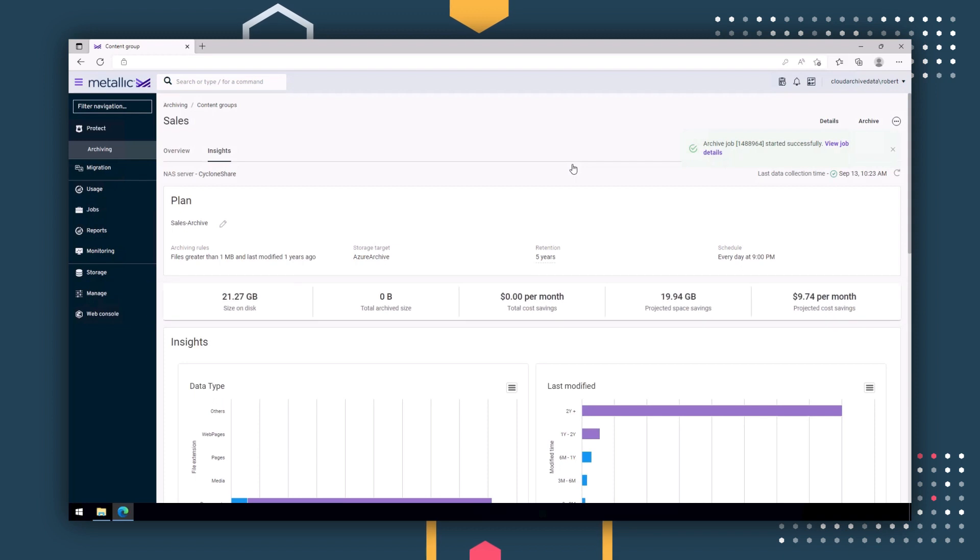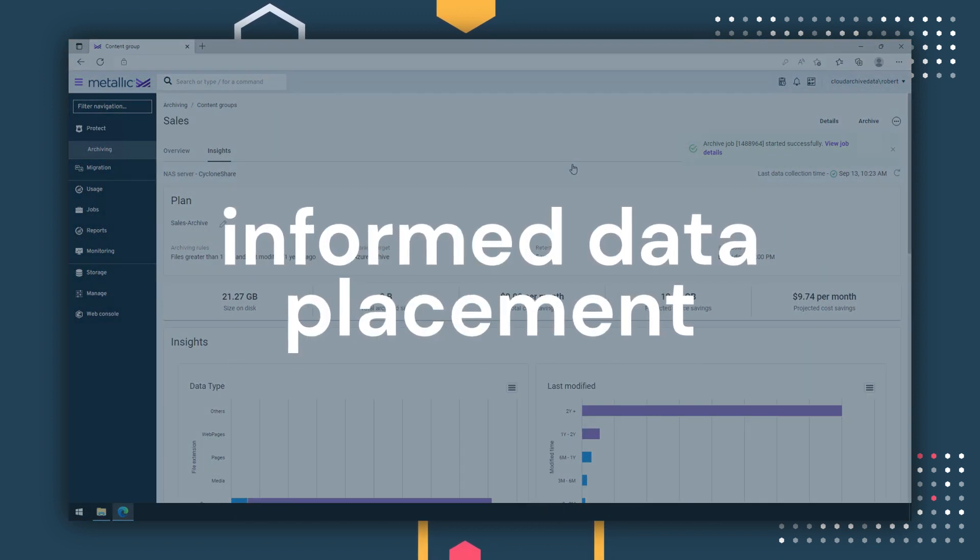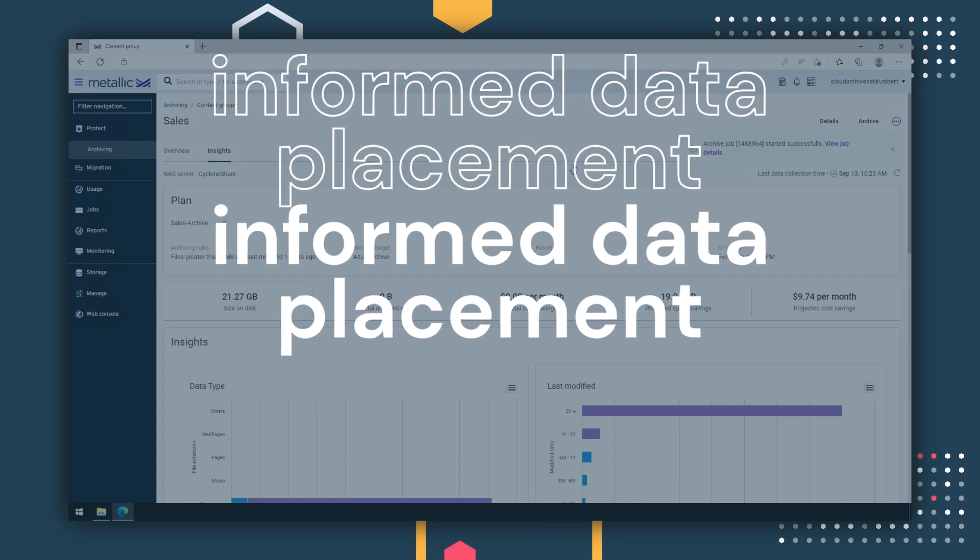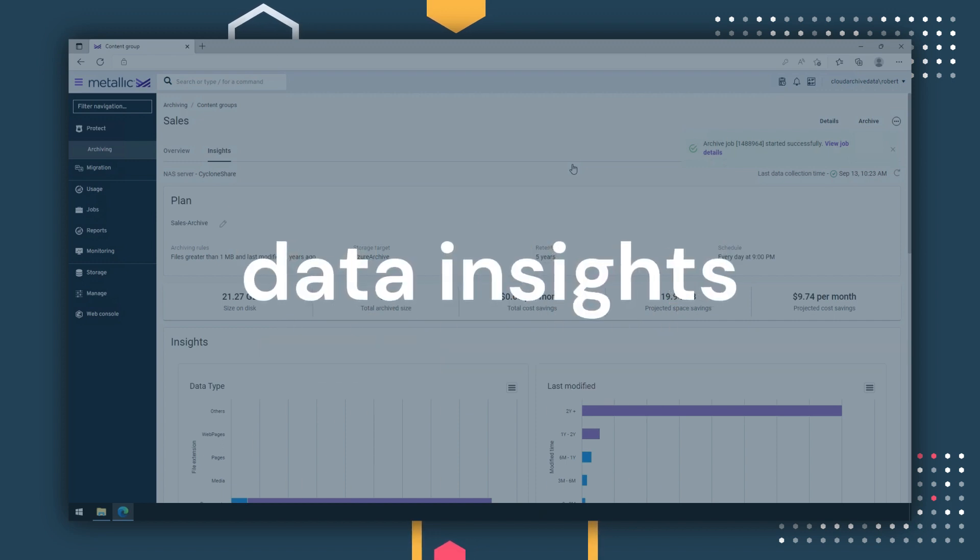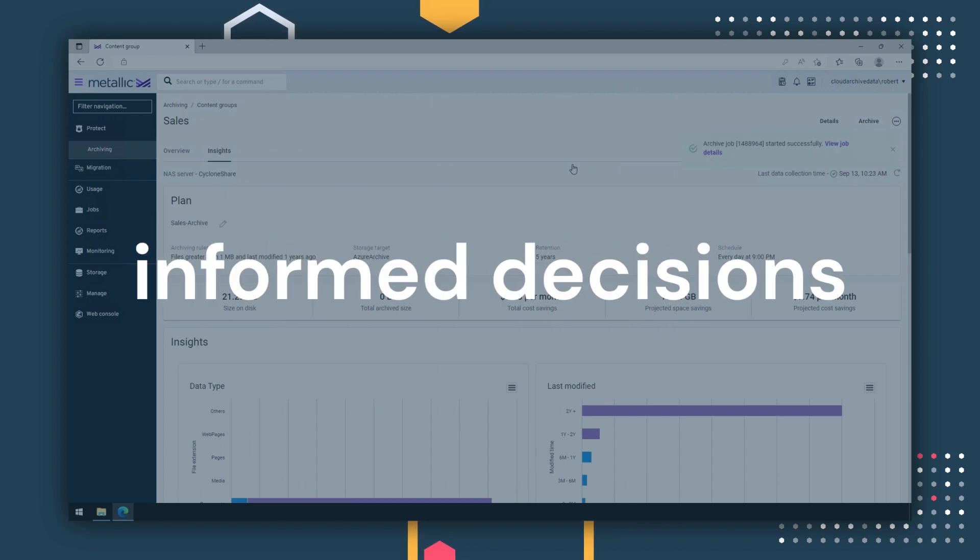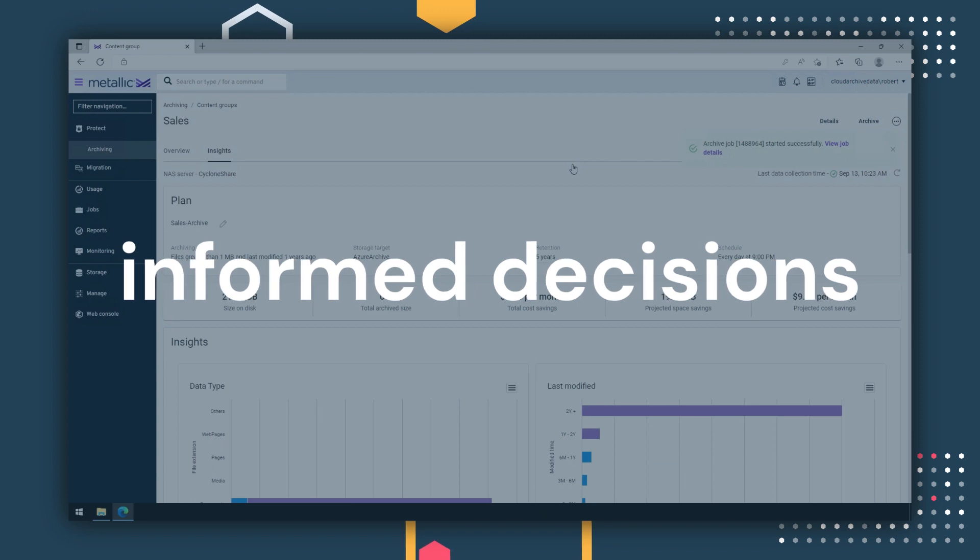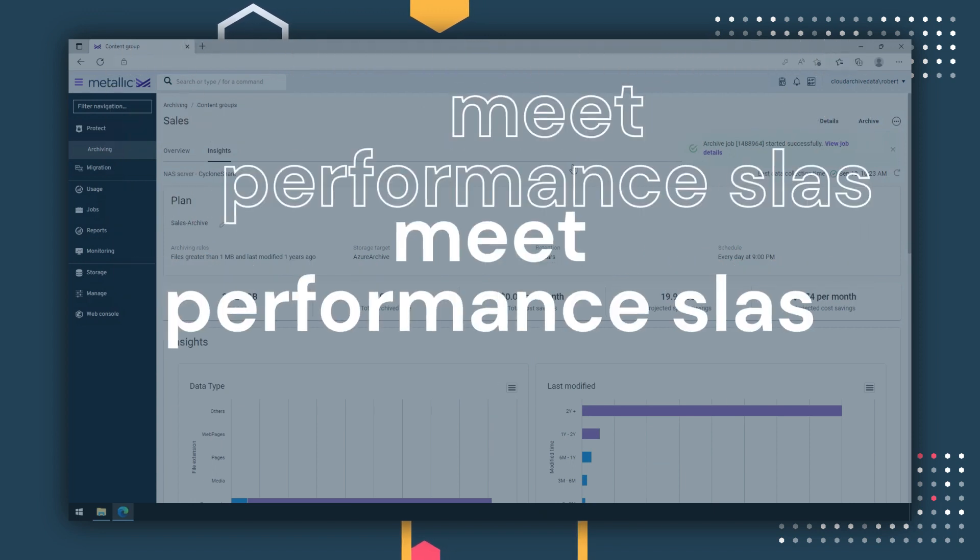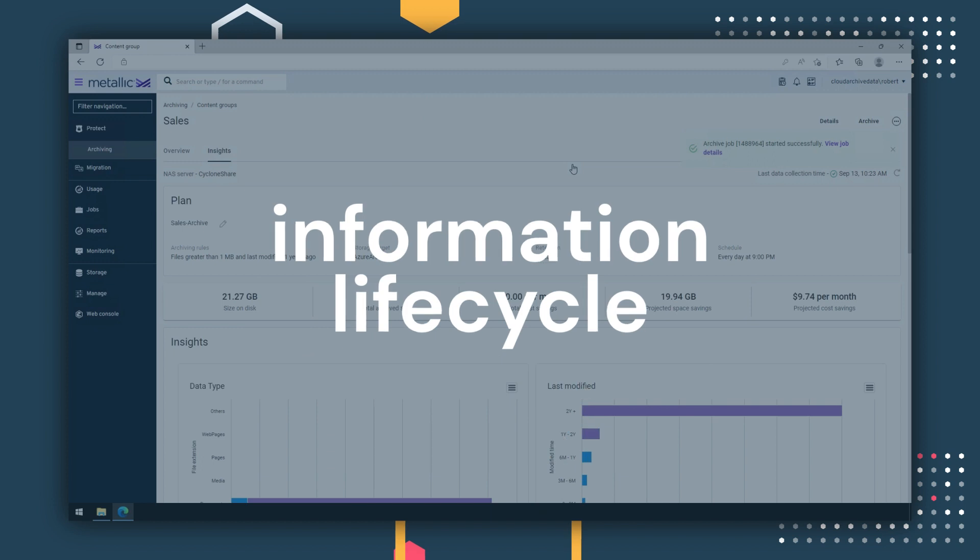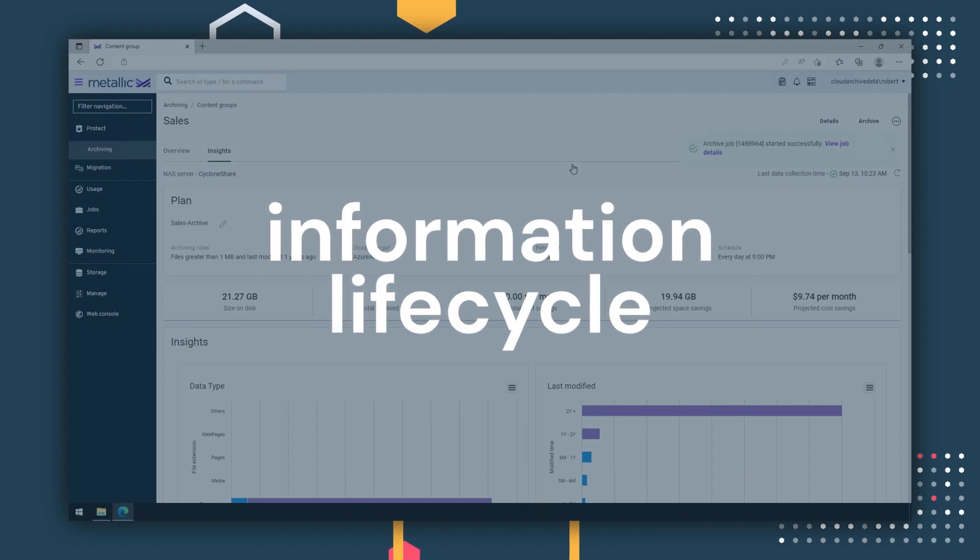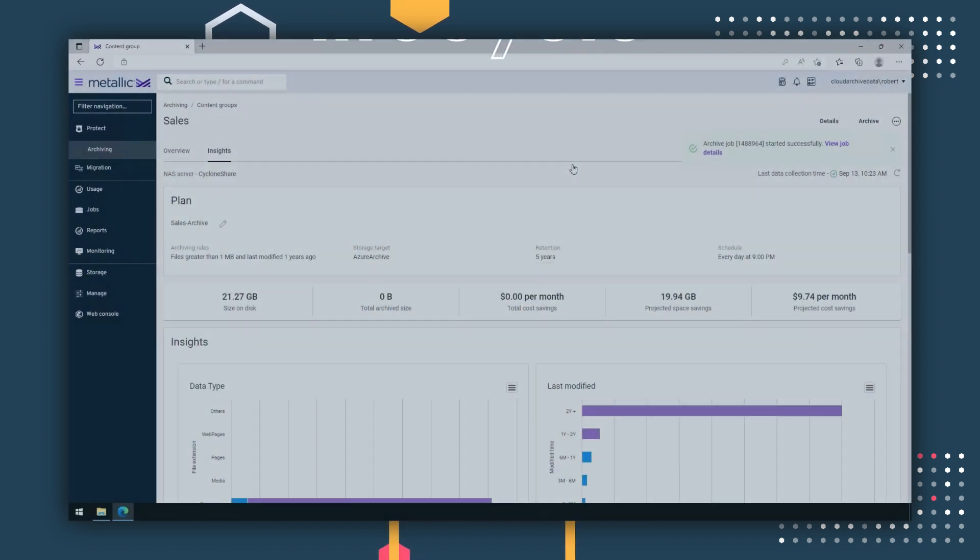Metallic File and Object Archive Service is designed to provide you with informed data placement. Using Data Insights, you can analyze your unstructured data and make informed decisions to reduce costs, meet performance SLAs, and automate policy-based decisions, supporting your information lifecycle management needs.